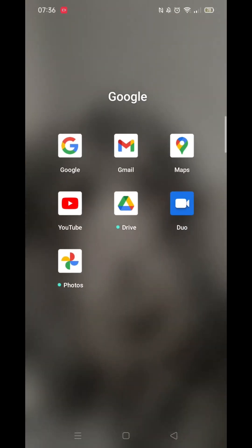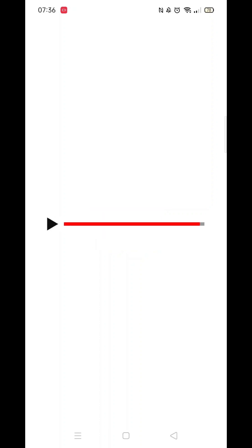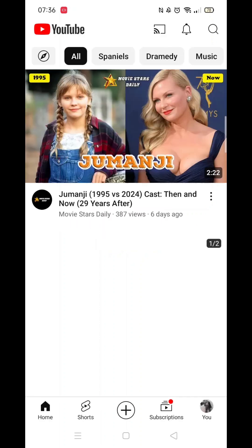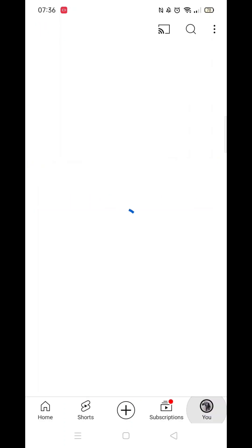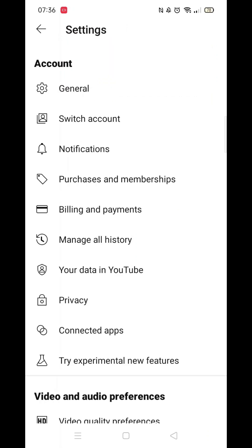First, open the YouTube app on your phone and make sure you're logged into your YouTube account. Once logged in, click on the You section at the bottom right corner of the screen to navigate to your account page. Next, click on the gear icon at the top right corner of the screen to open the settings page.